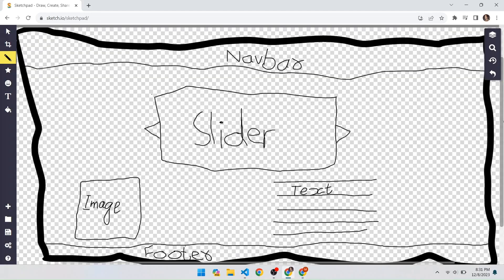Here is the structure of the website we will make using ChatGPT. At the top there is a navbar, which includes nav items like About Us, Contact Us, and a place for the logo. After the navbar we will add an image slider in the body with next and previous buttons. After this, I will add an image on the left side and related text on the right side, and finally a footer.